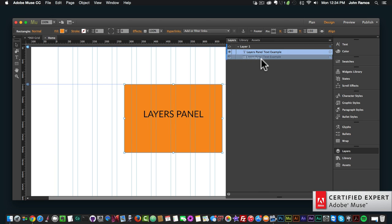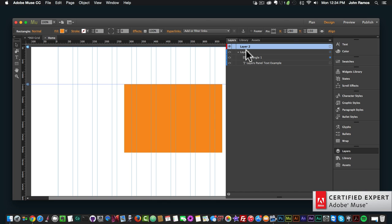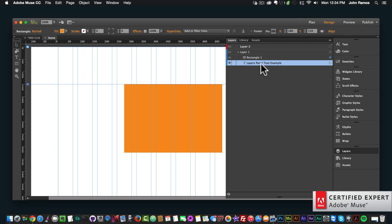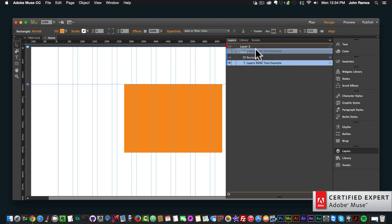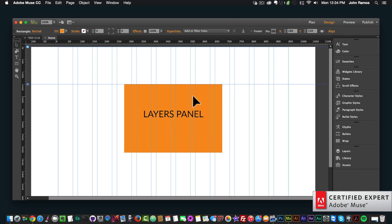I could bring the text on top of the rectangle to see it, or bring it below to hide it. Another thing I can do is create a new layer by clicking New Layer at the bottom — now we have Layer 2, and the color is red. I can click, hold, and drag the text element up under Layer 2, and because Layer 2 is on top of Layer 1, we're now able to see the 'layers panel' text.